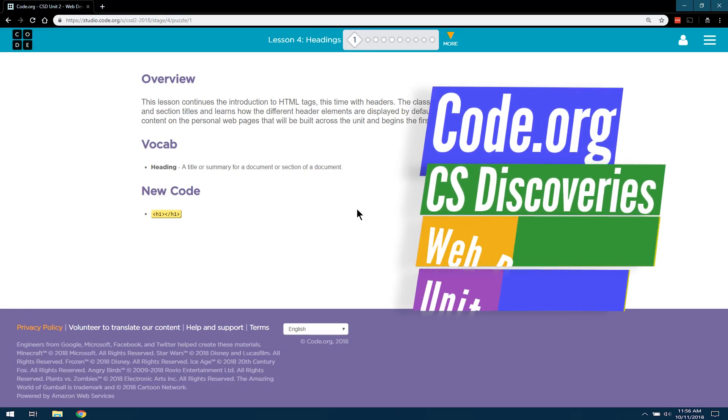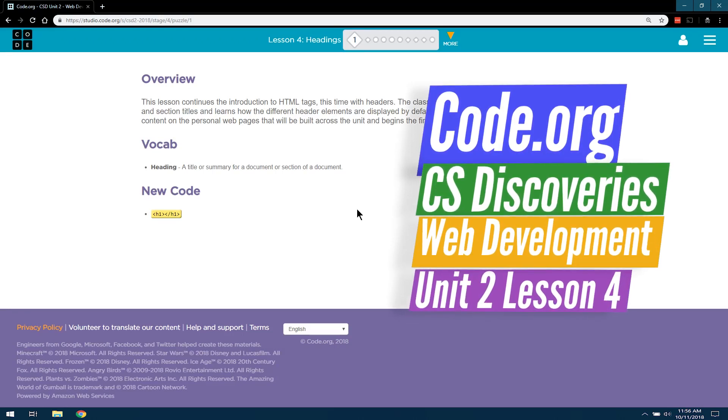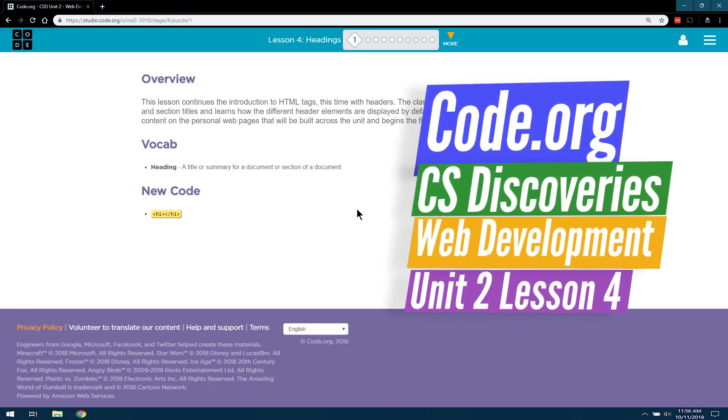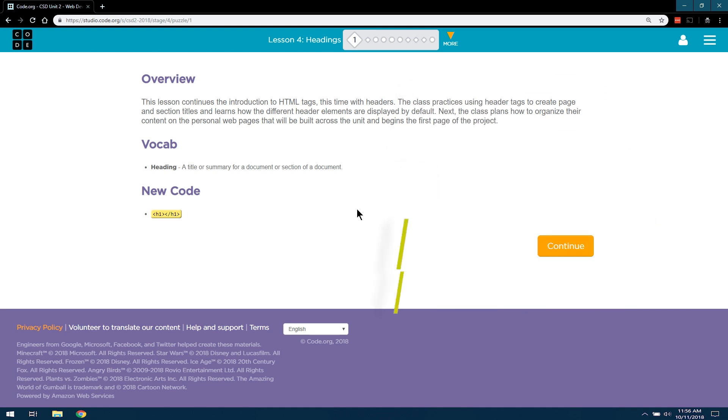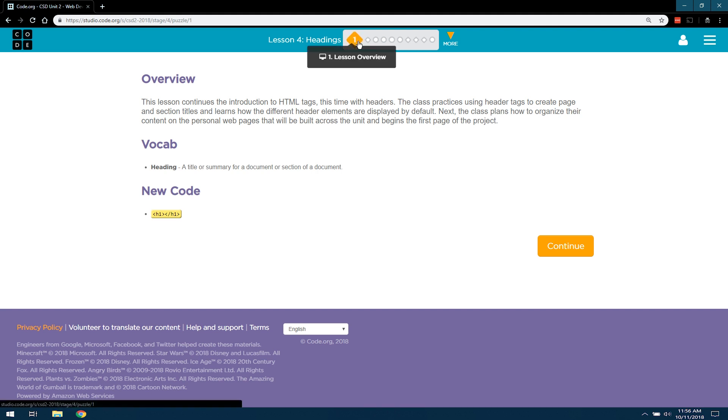This is Code.org, Computer Science Discoveries, Unit 2, which is Web Development, Lesson 4, which is Headings, and we're on Level 1, which is just the Lesson Overview.